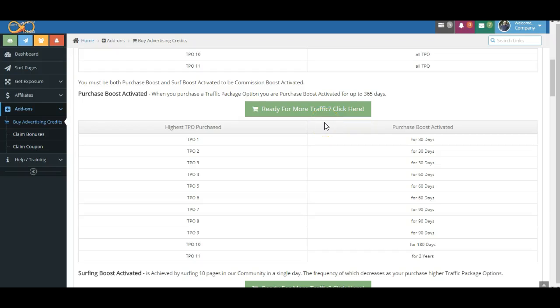Here we are again talking about another feature, another benefit of the Infinity Traffic Boost system. As we've told you before, there's a lot of features here that sometimes may seem complicated, but they are all here for a reason to help you get the best quality views of your websites and help you make the most amount of money.